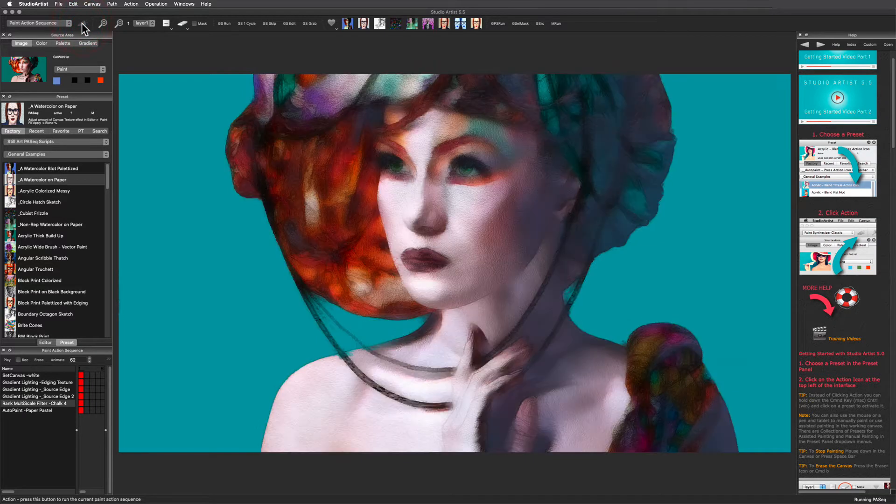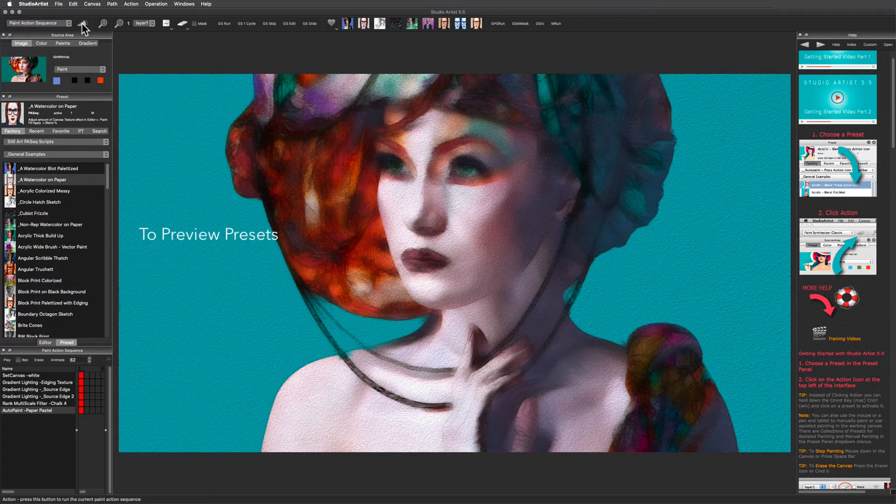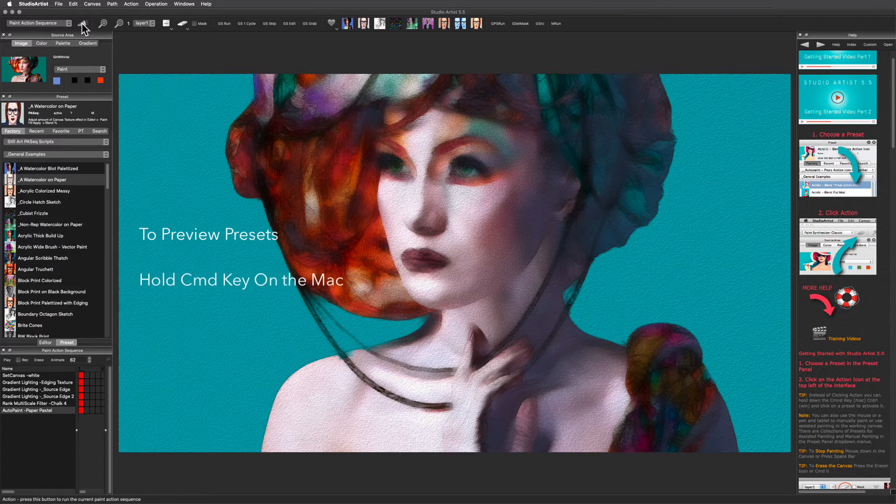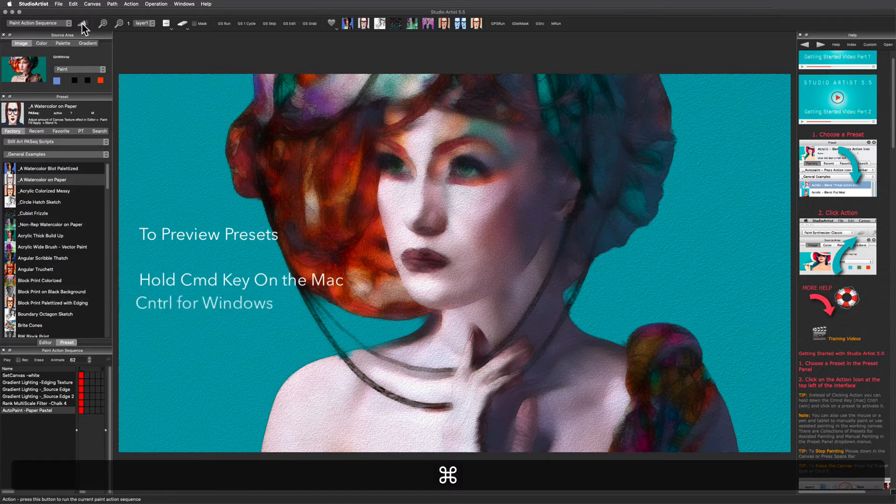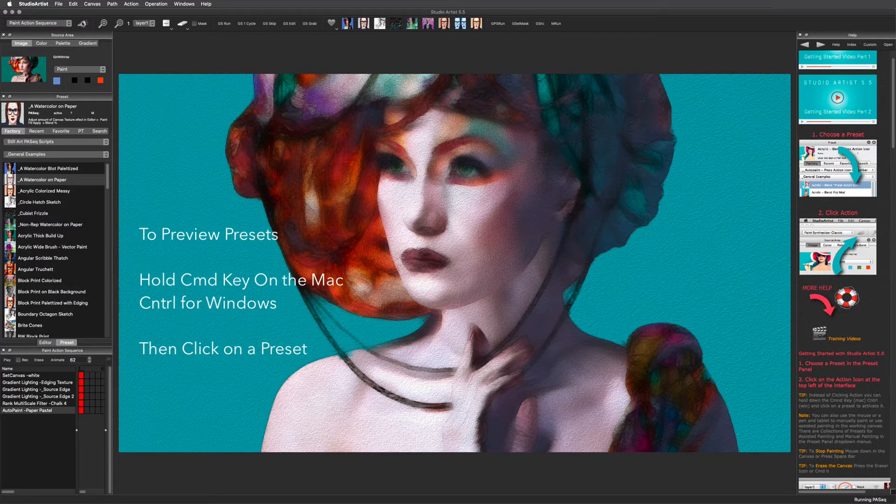There is also a quick and easy way to preview presets by holding down the command key on the Mac or the control key on Windows and then clicking on a preset to run it.